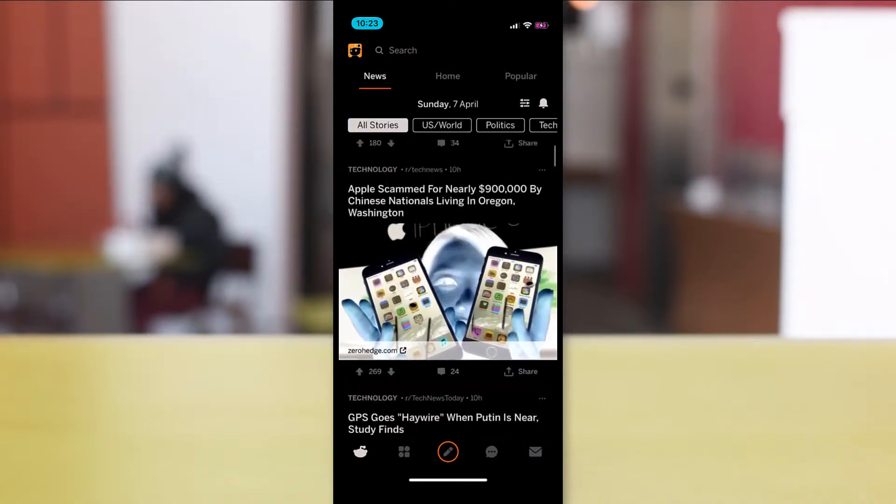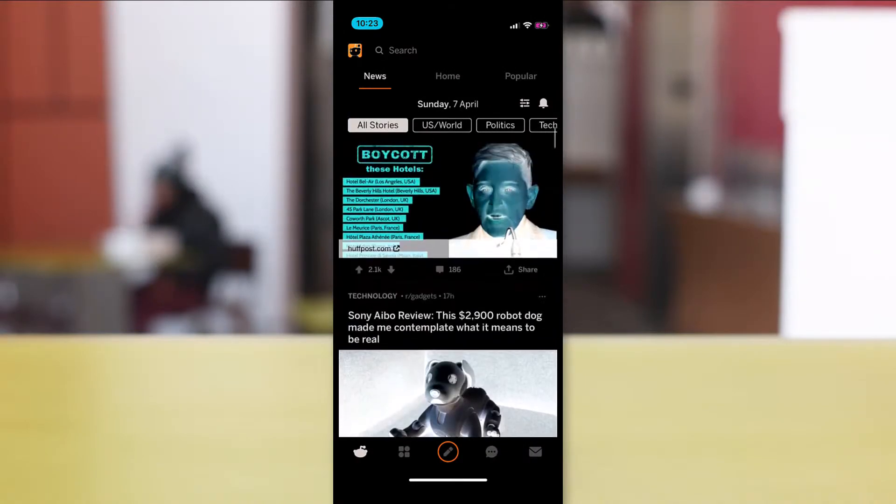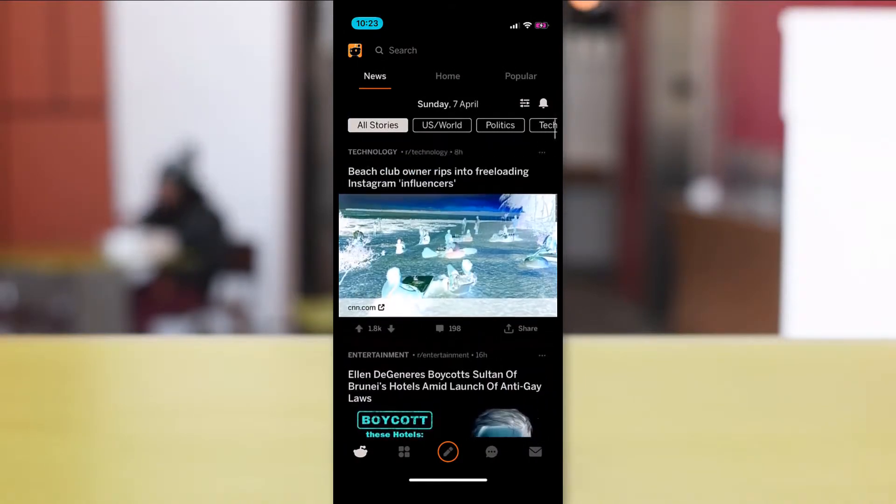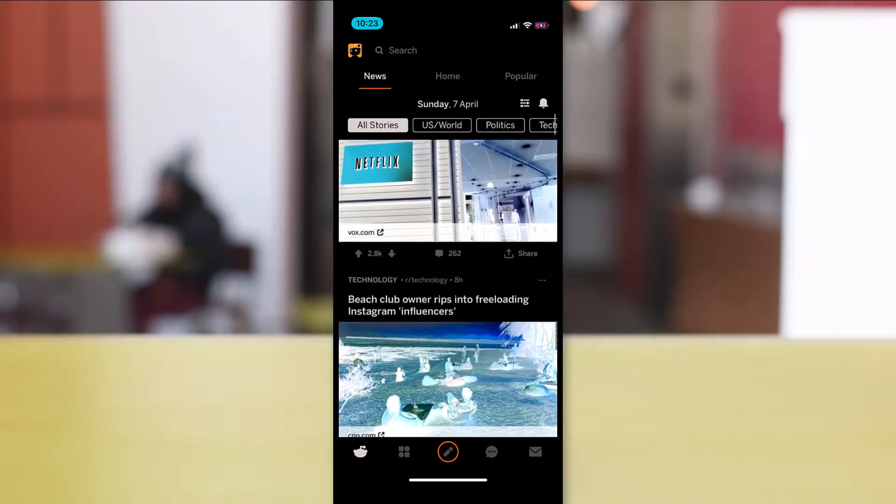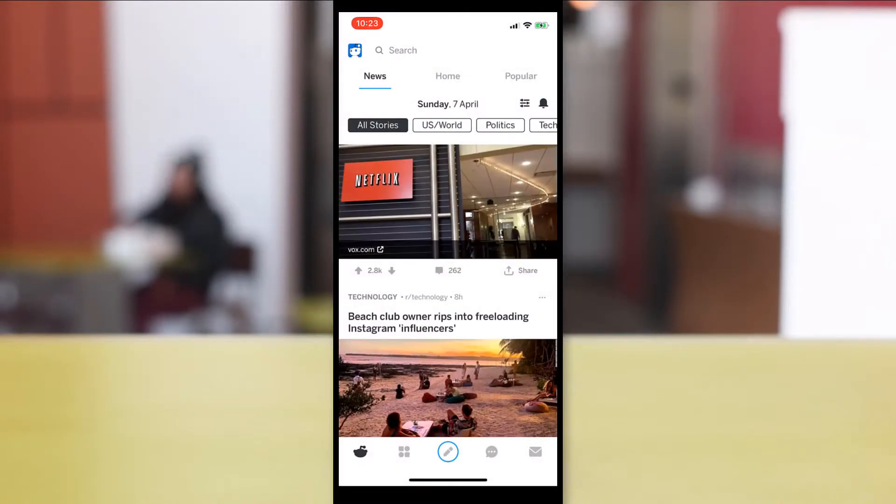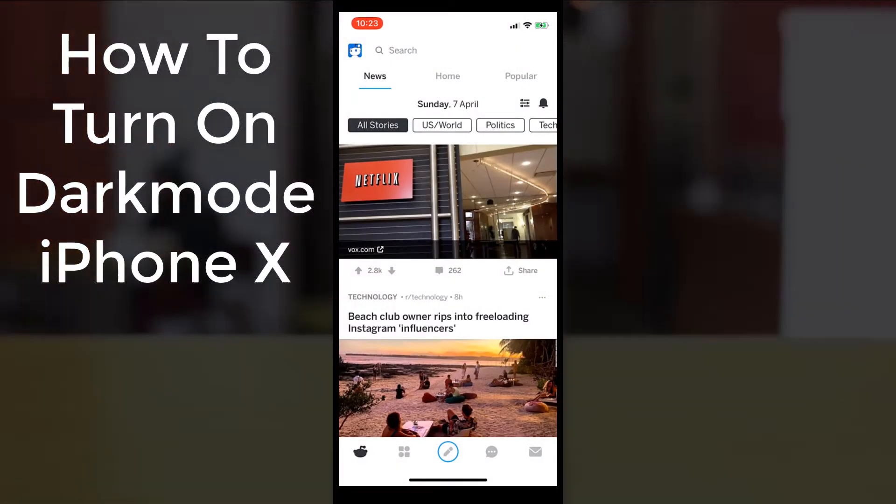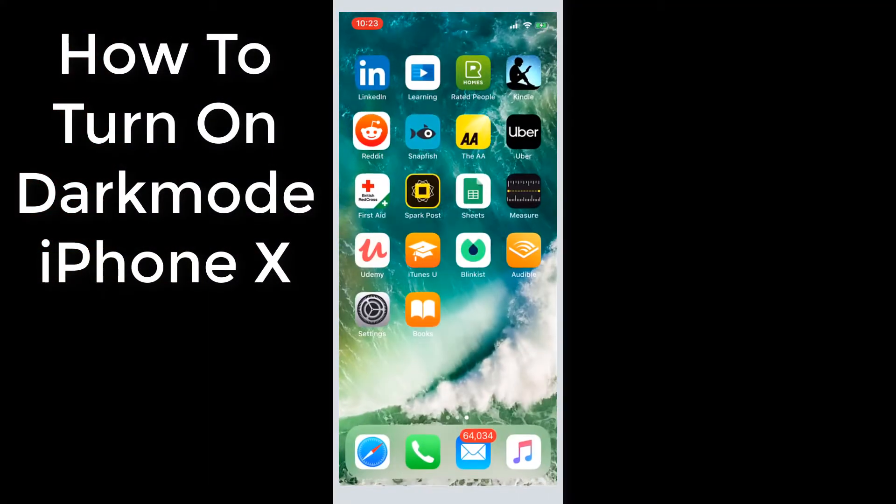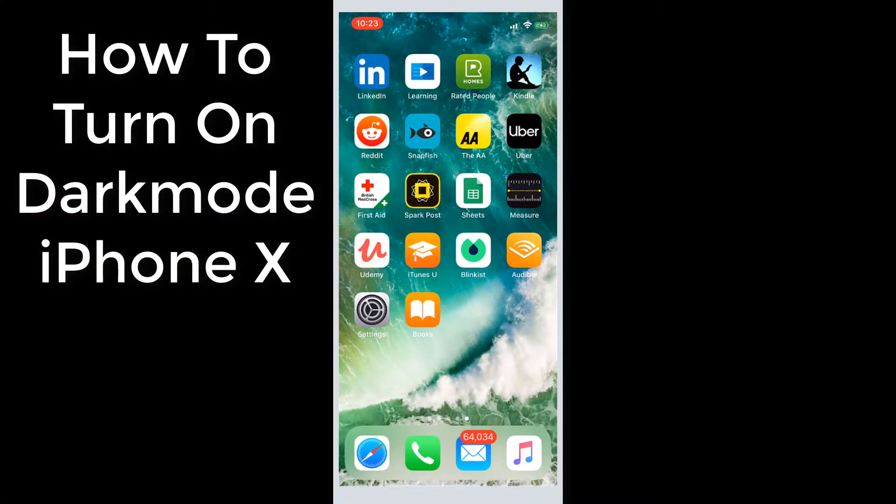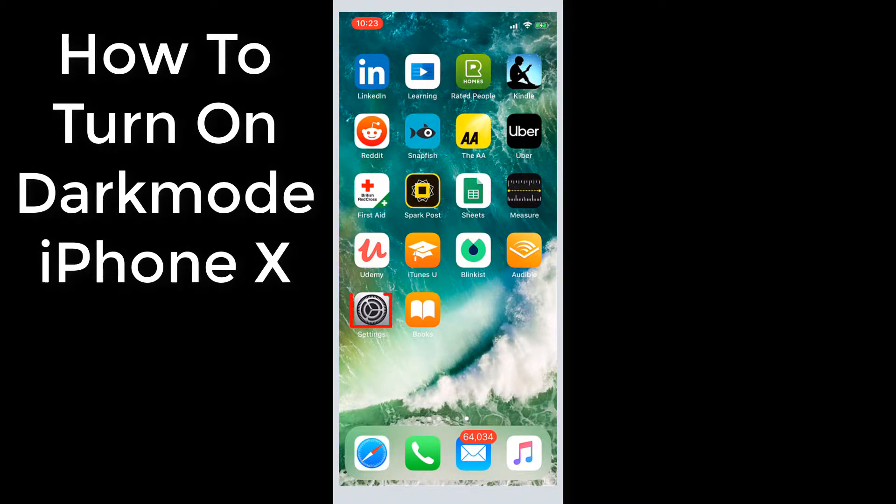All of this is accomplished by triple clicking the side button on your iPhone. The feature we use to achieve dark mode is called smart invert colours and this is buried in the settings. I'll show you how to set this up now.